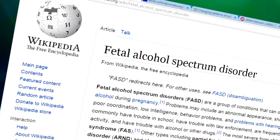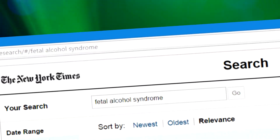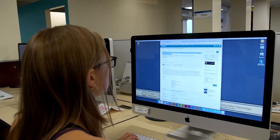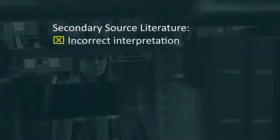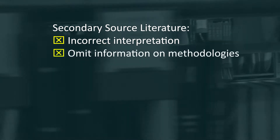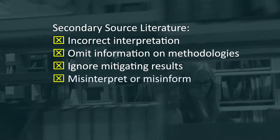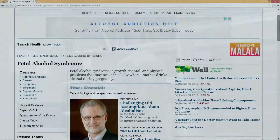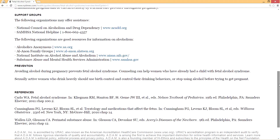Secondary source literature is one or more steps removed from the original research. This includes textbooks, review papers, theoretical articles, magazines, wikis like Wikipedia, and newspapers. Secondary source literature can't necessarily be trusted as an accurate record of original work because the authors may not interpret results correctly, may leave out important information on methodologies, may choose some ideas and ignore mitigating results — in short, they may misinterpret or misinform. Secondary source literature should generally not be part of your literature search or cited in your paper or poster.